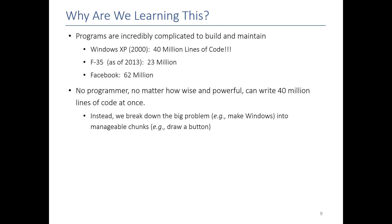No programmer, no matter how nerdy they are, is gonna write 40 million lines of code. So no one sits down and says I'm gonna make Windows. Instead they say I'm gonna focus on a small problem, like maybe make the start button. And then we build up from there. We take the big system we want to build and we break it down into small pieces, and then we implement each of those separately.